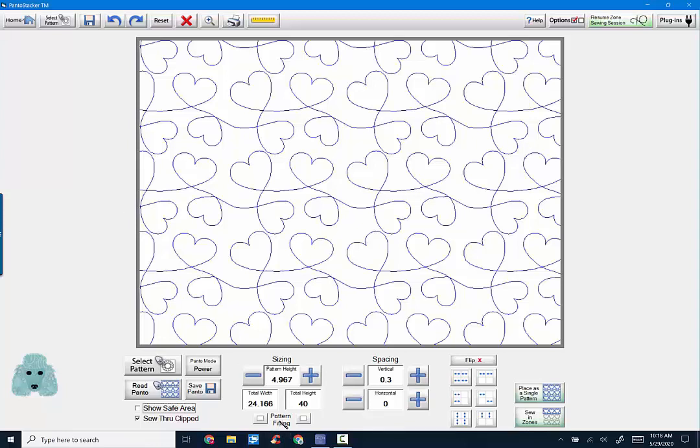The next thing is pattern fitting. This is horizontal fitting and this is vertical fitting. Essentially what it does is stretch your pattern horizontally or vertically. You can toggle between the two, but you can never have them both on at the same time.